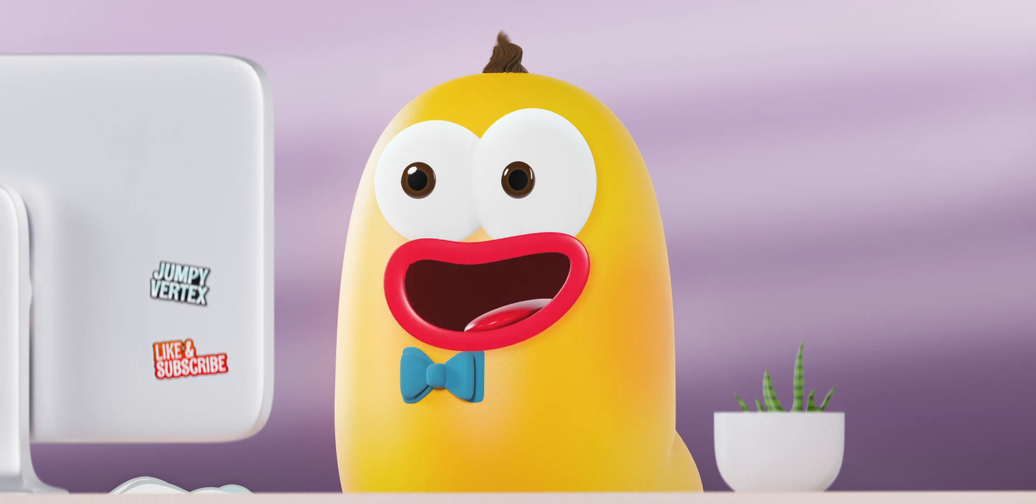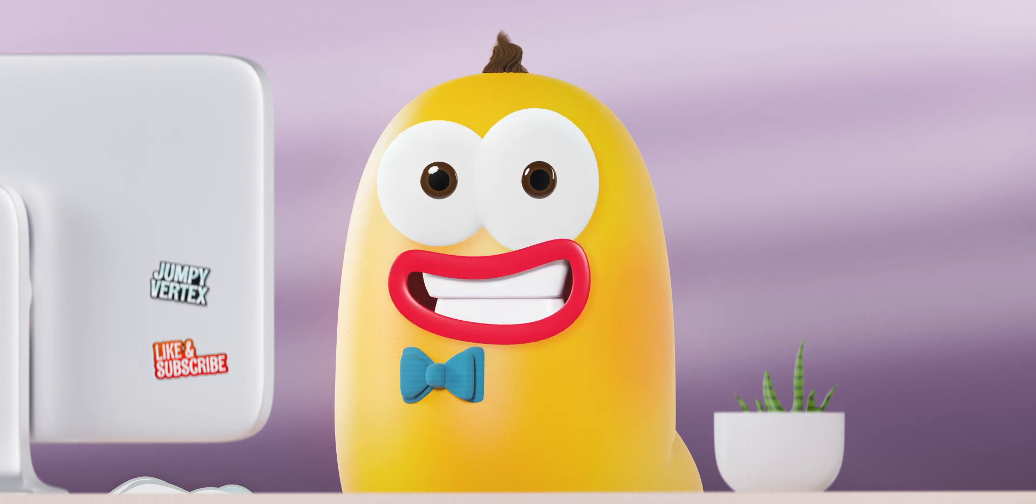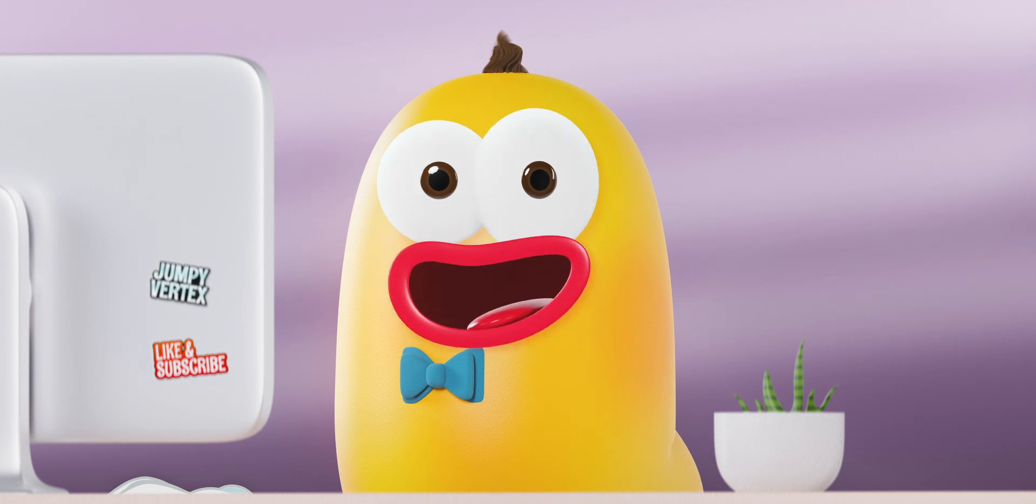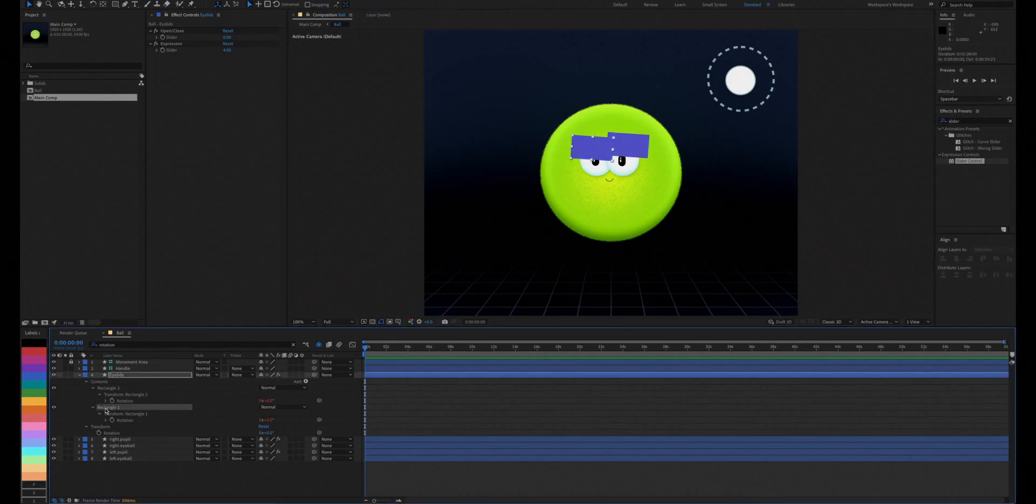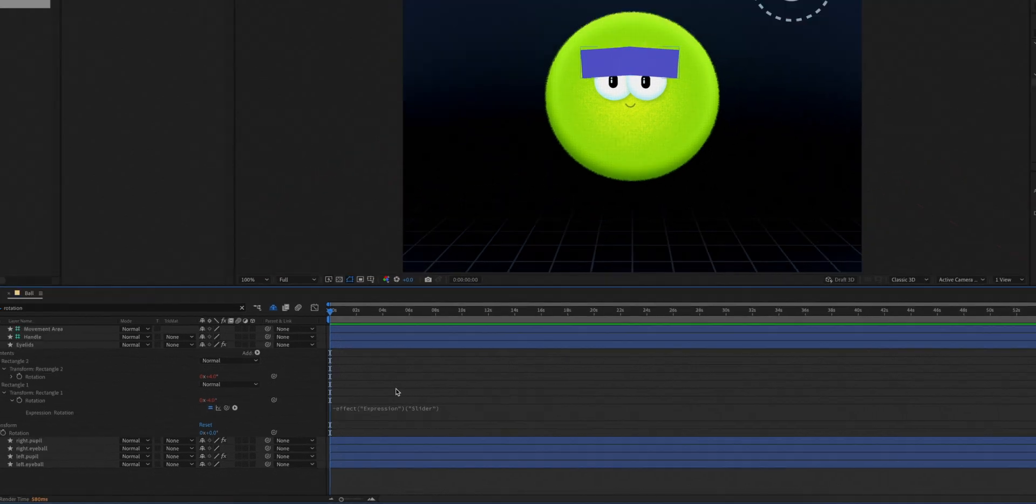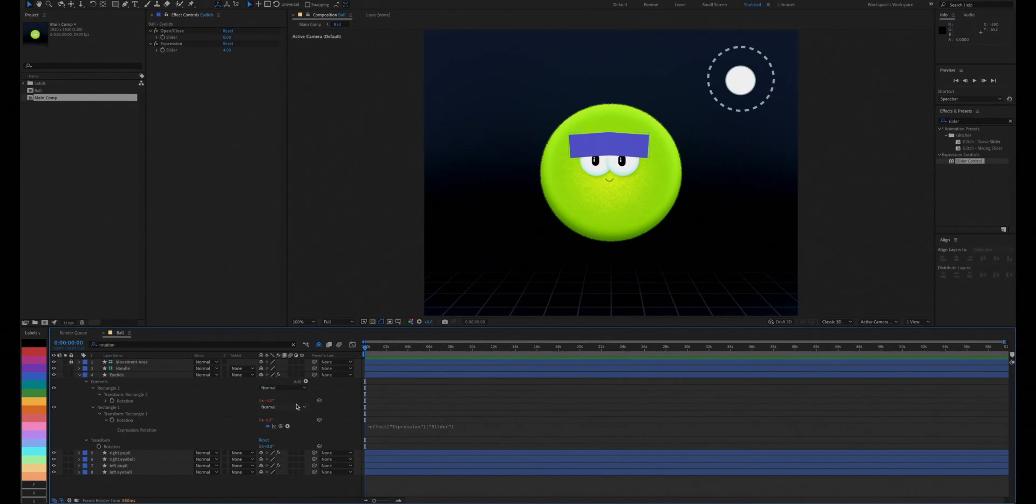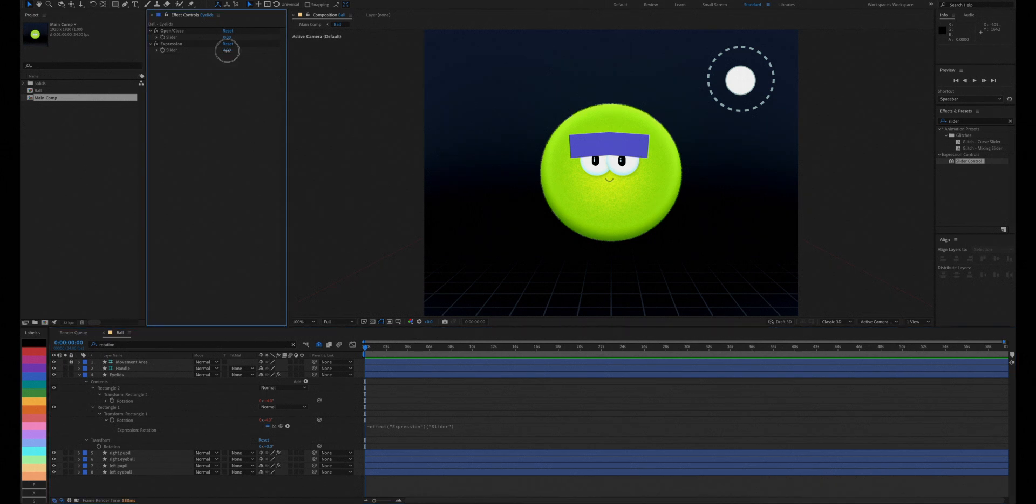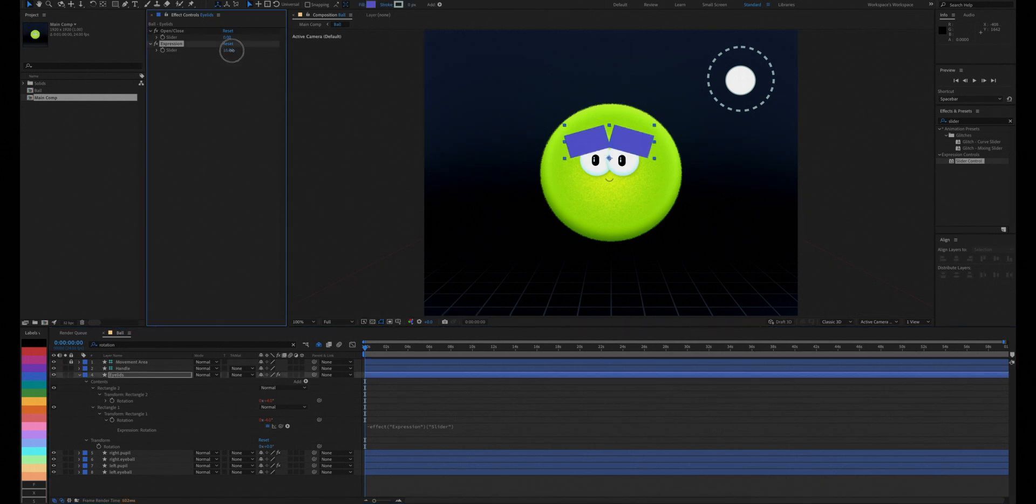To make the rotation of a shape the opposite of your slider value, you'll just have to add a negative sign to its expression. Now we have two rotations linked to one slider, but with opposite values. One plus four and the other negative four.